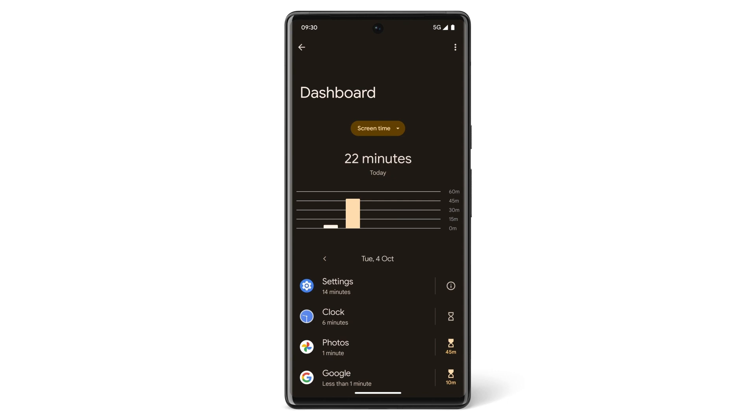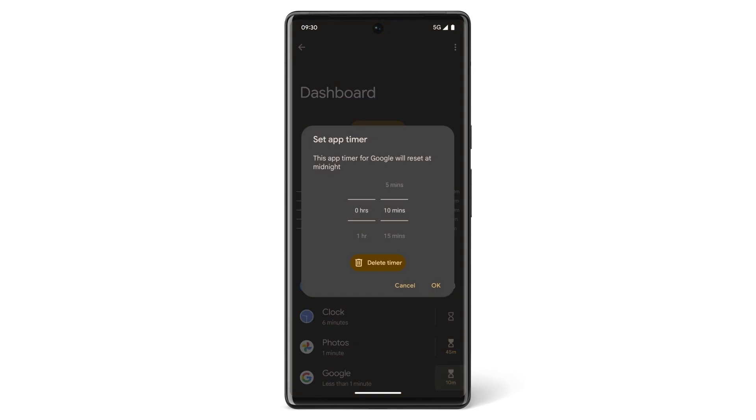To limit screen time on a specific app, tap the timer icon next to the app and choose how much time you'll allow yourself to use that app.